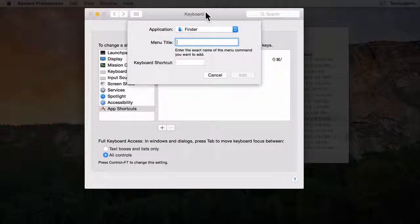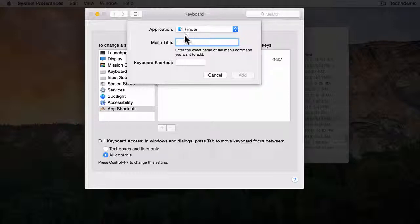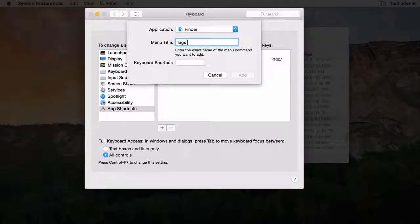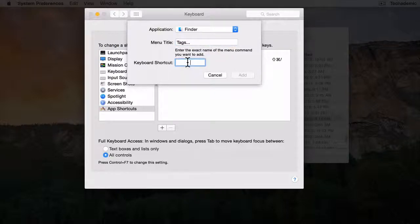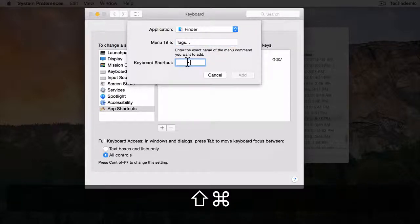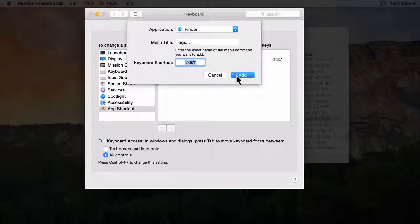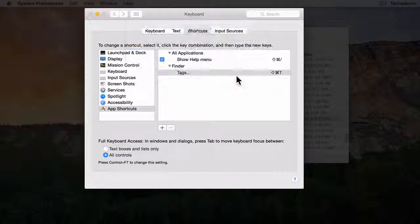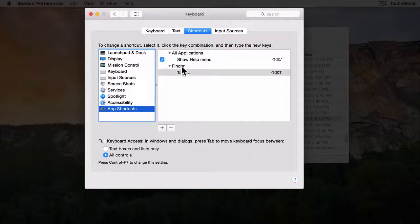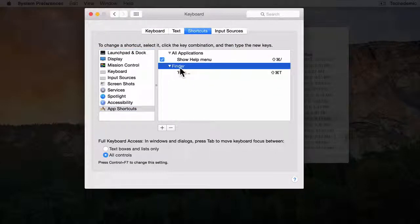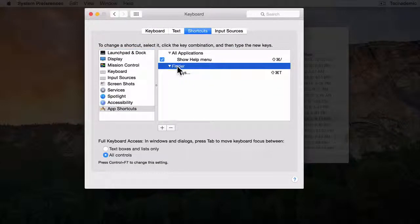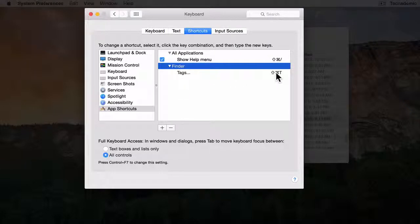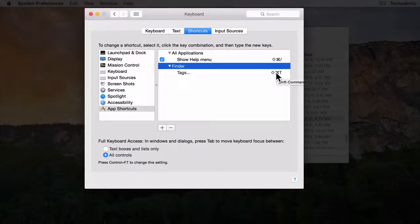So let's go back to the System Preferences and we'll type Tags dot dot dot, and then our keyboard shortcut is going to be Shift Command T, and then click Add. Notice here that it added Finder application, Tags, and Shift Command T.